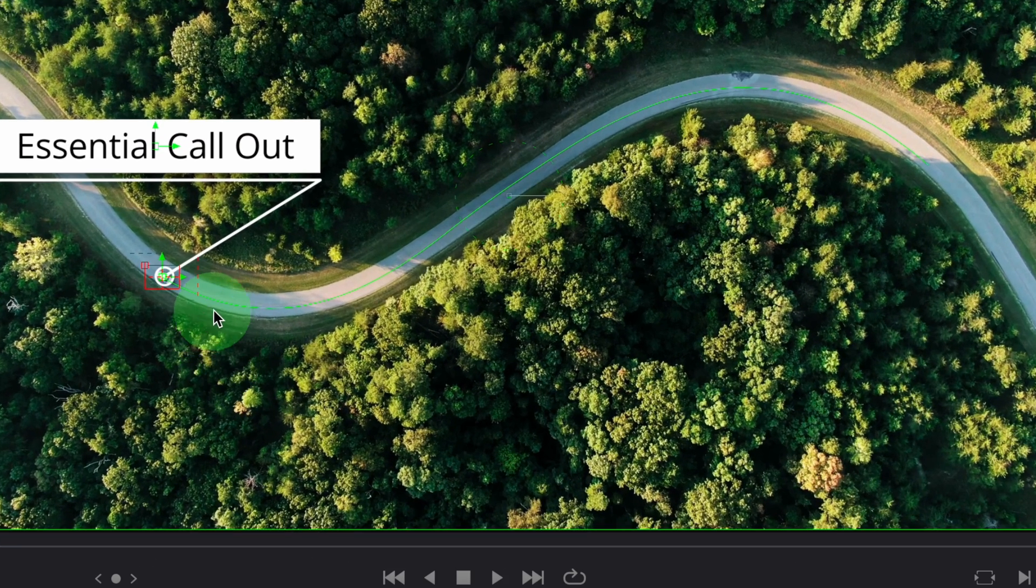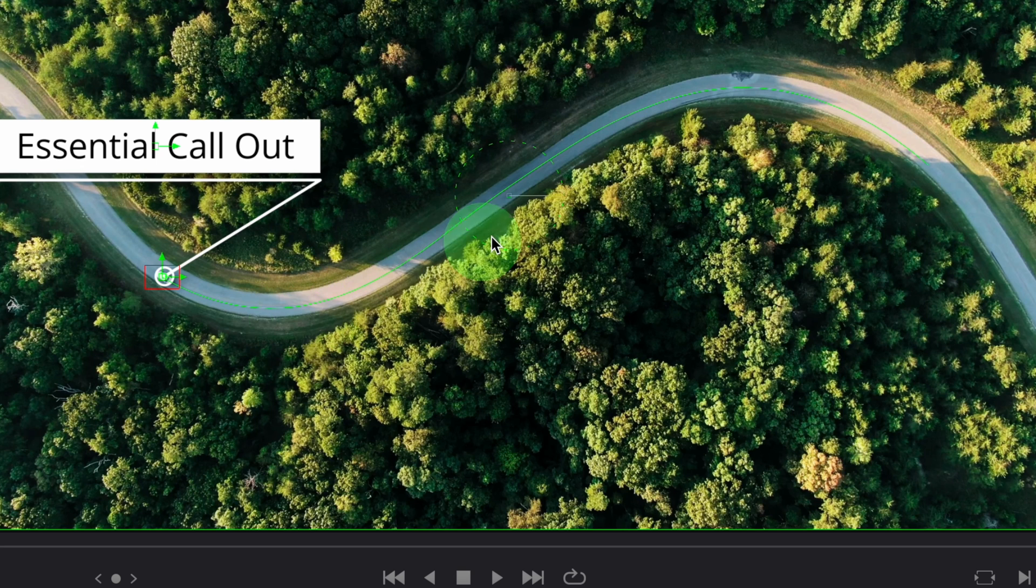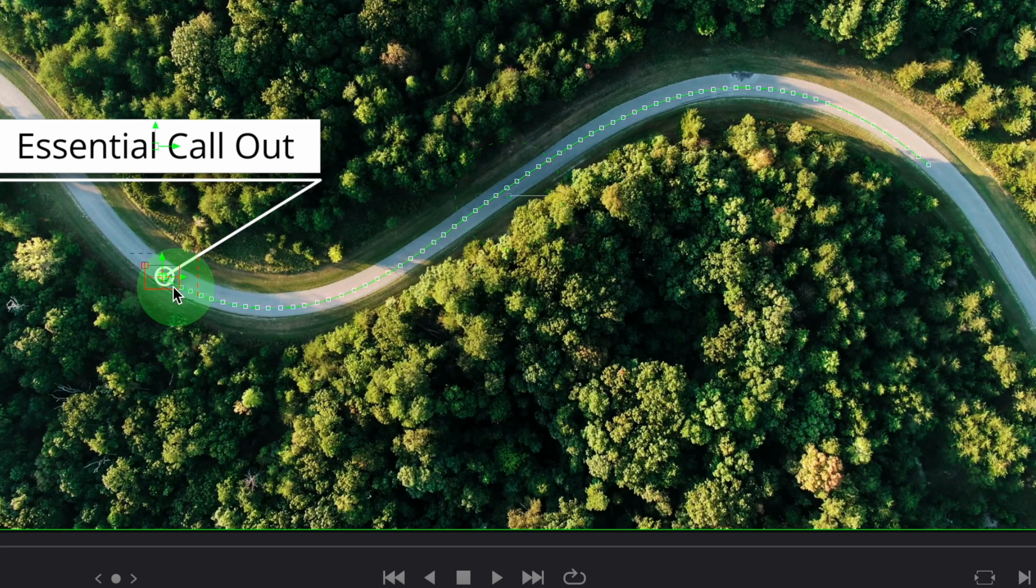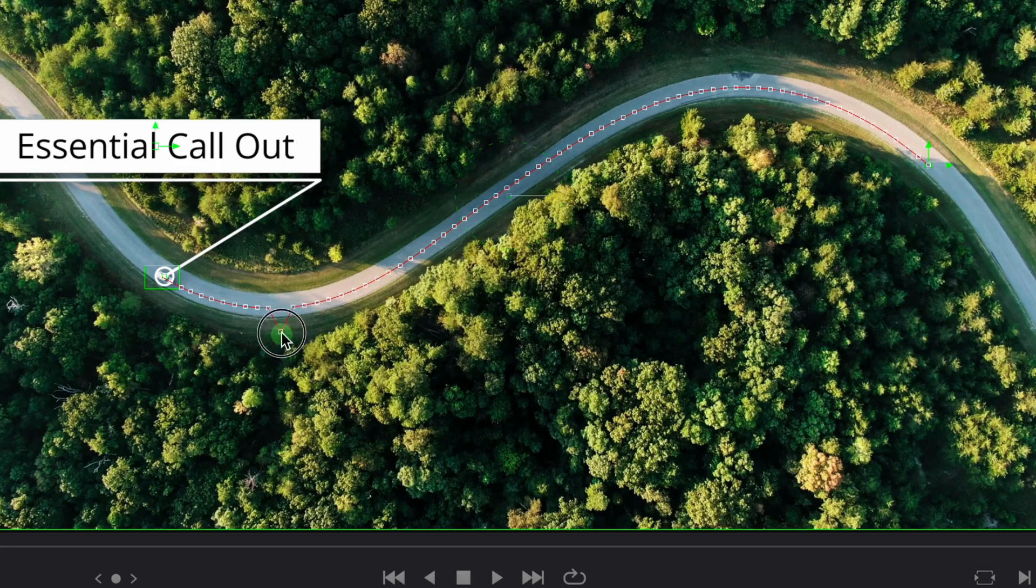In the viewer, we can see a tracked path. And when we move the mouse over the line, it shows all the keyframes created by the tracker. If needed, you can drag and change the point to modify the tracking path.